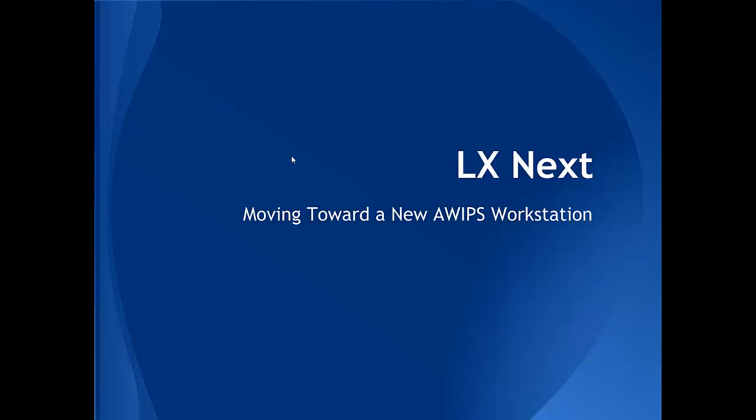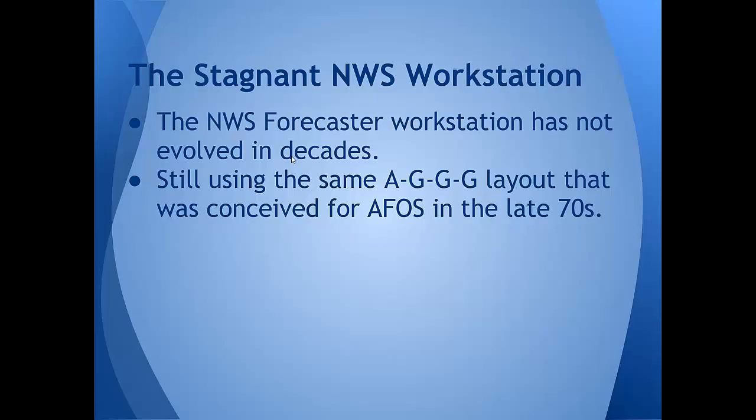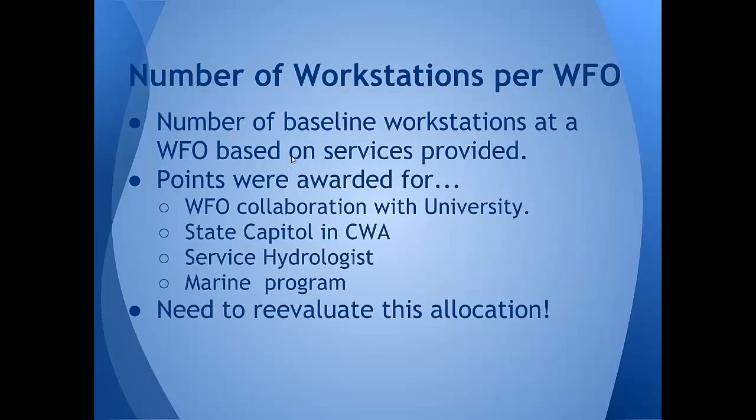A lot of this stuff, you folks out there in the field will say, yeah, I already knew that. Our workstation is basically still modeled on the old AGGG layout that we used on AFOS dating back to the late 70s. And with our evolution into AWIPS II and the capabilities that CAVE gives us, it seems to be a prime time to us to redesign how our workstation works.